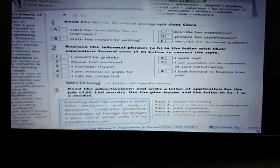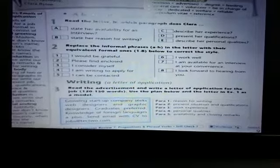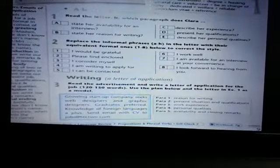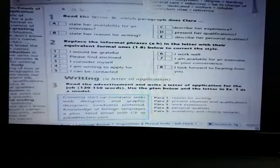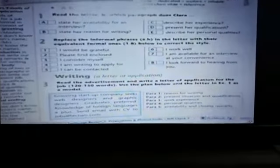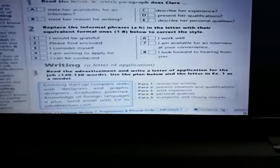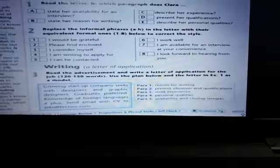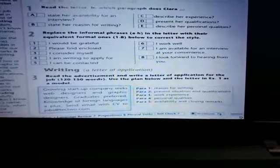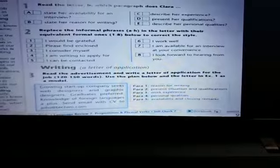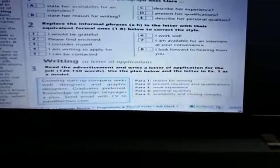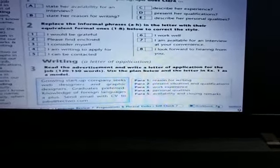And for homework, you have exercise three. You have to write a letter of application — read the advertisement and write a letter of application for the job: web designer and graphic designer. Pra duhet të ndiqni planin dhe shembullin e mësipërm.